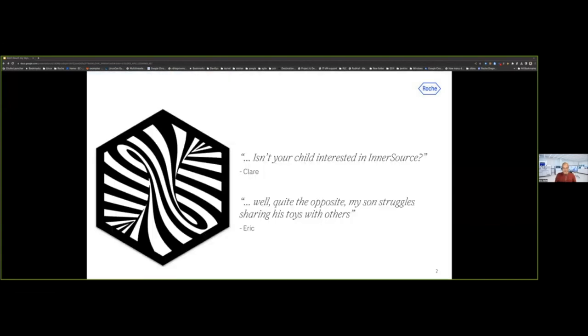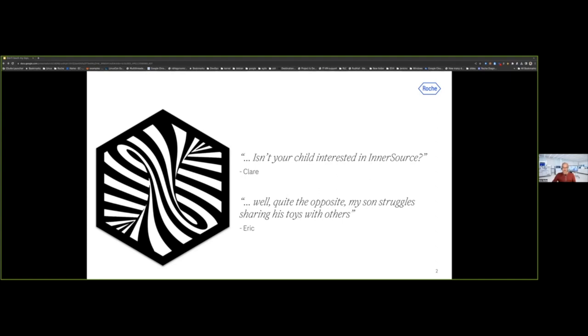Just a short story, how did it come to this talk today? So not so long ago, I attended a bit late to an InnerSource Commons community call, and I was alone with my child. When I joined, I forgot to mute, and Claire kind of muted me. We started a discussion and said, well, isn't your child interested in InnerSource? And I said, not at all. At the moment, it's quite the opposite. My child is three years old, and he struggles really heavily in sharing his toys with others. Continuing over this discussion, I kind of attended the call for papers, I put down some abstract, and here I am.